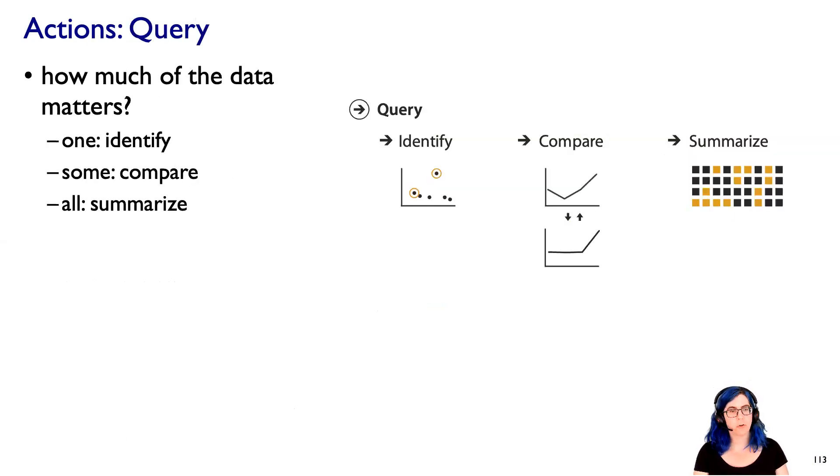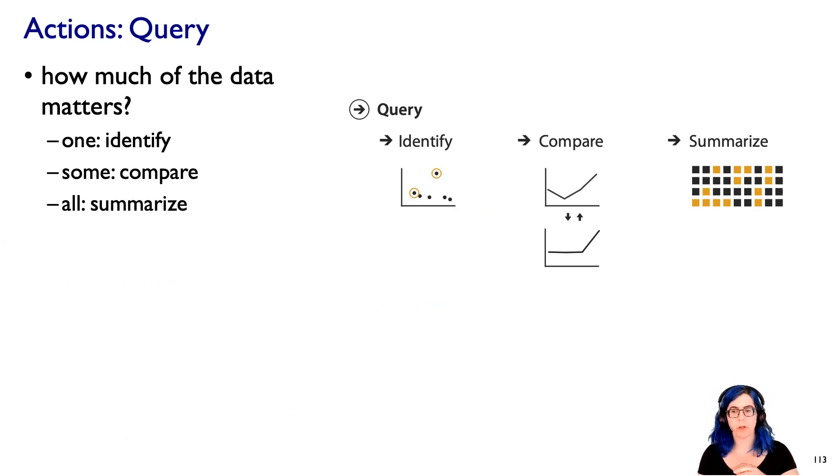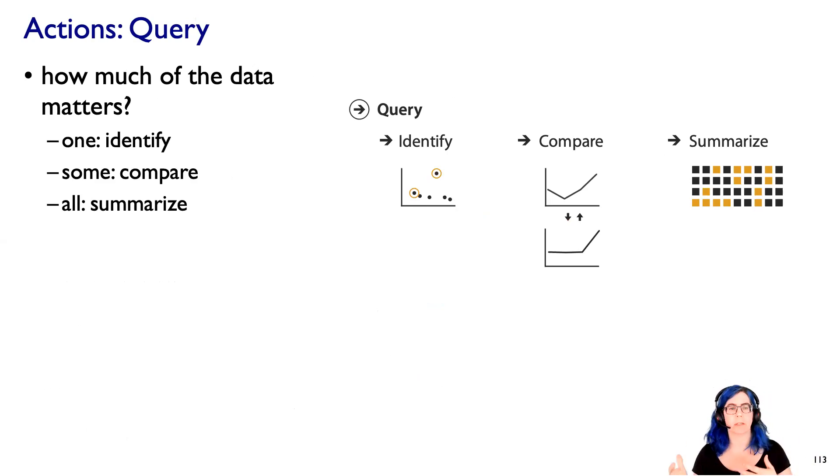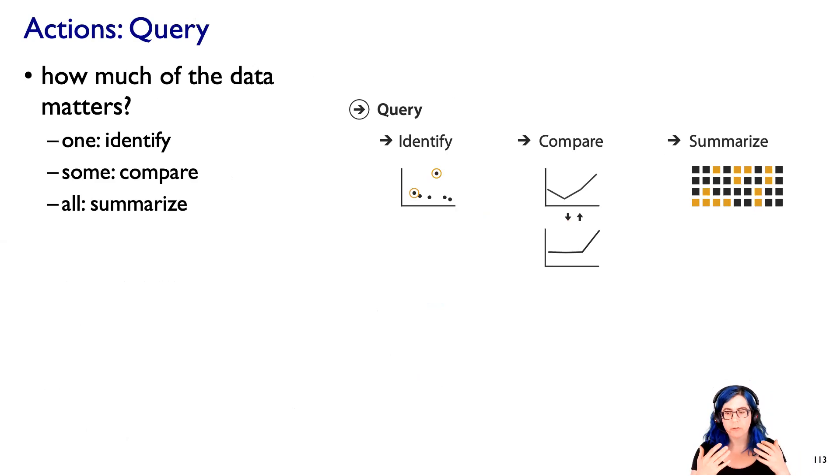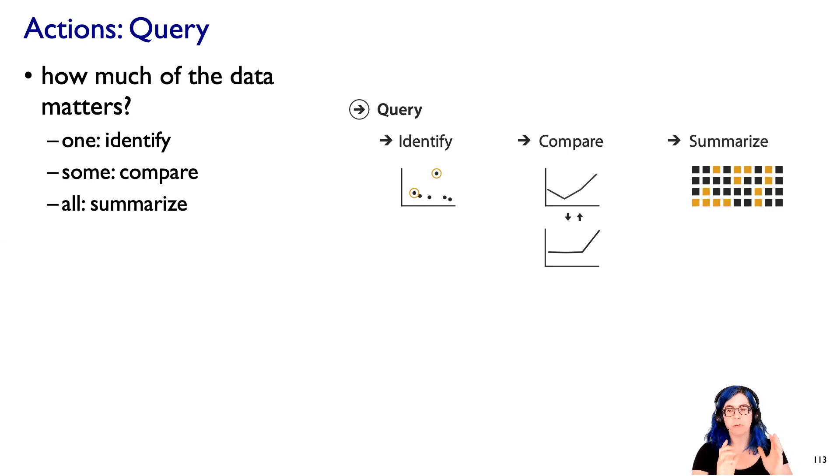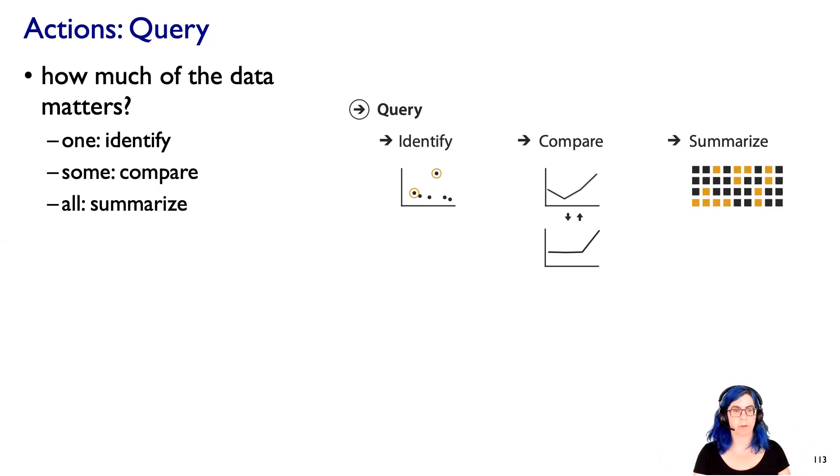Another consideration is query. So how much of the data matters for solving the specific problem that you're trying to address? And it's useful to split this up into one and some and all. So if what you're trying to do is identify one thing, well, let's call that identify. You're trying to identify one thing. Maybe you don't know where it is, but you're trying to find that one thing.